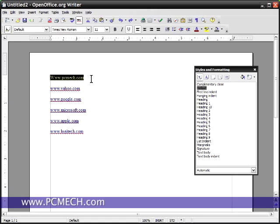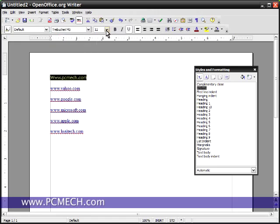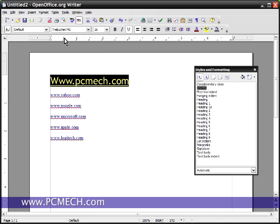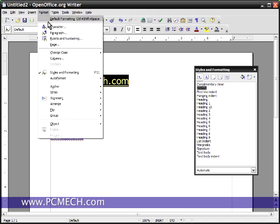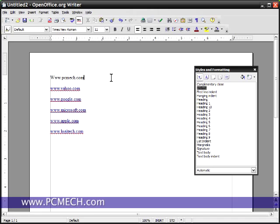But there's only one problem with this. If you have some different styles attached, let's choose a different font, a different size. If I do format default formatting, or control shift space, which is the same thing, yeah, it removes the link, but it also removes all the font formatting and styles.